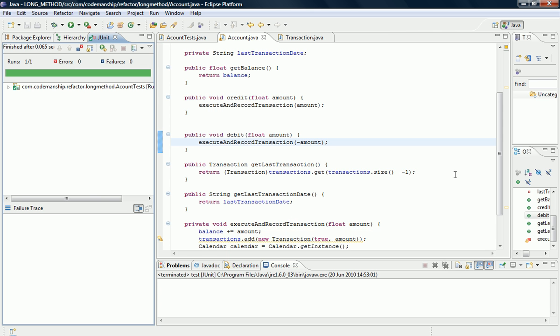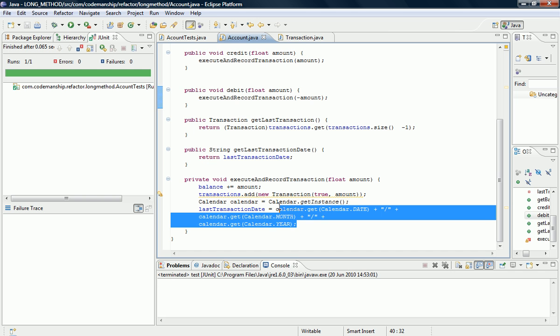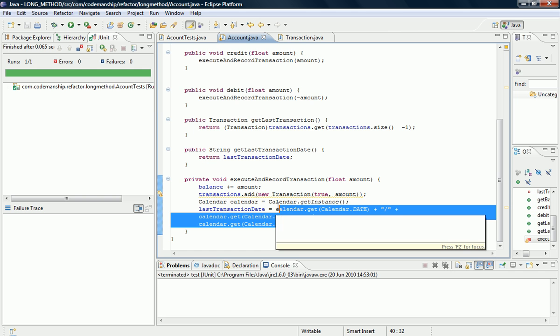Okay, so the duplication is gone, and now if we need to make a change, say, for example, to the format of the last transaction date, we only need to change it in one place here.